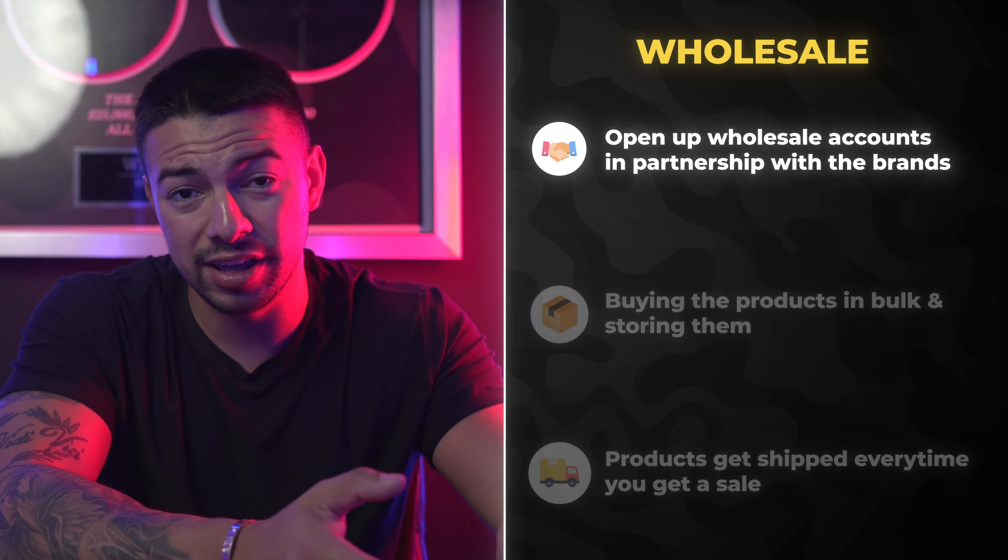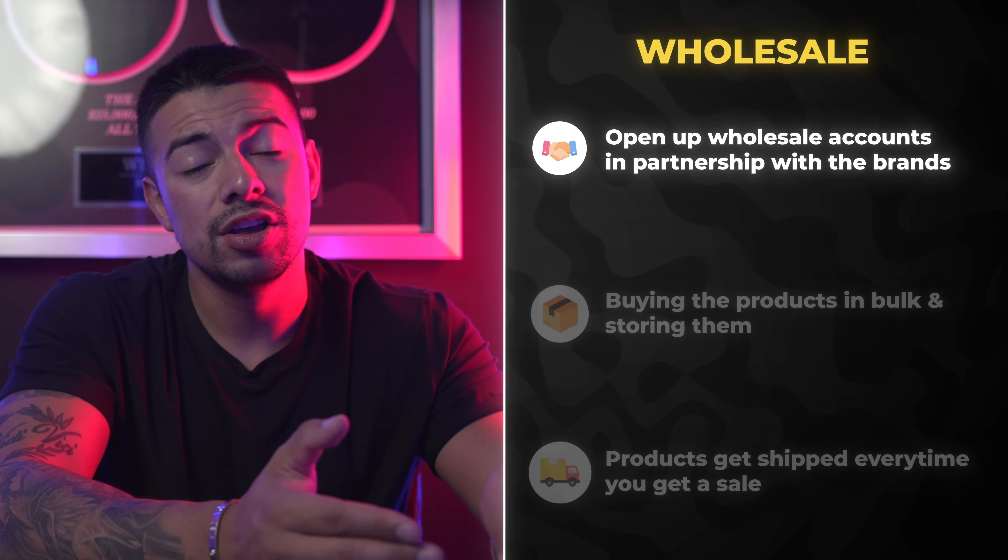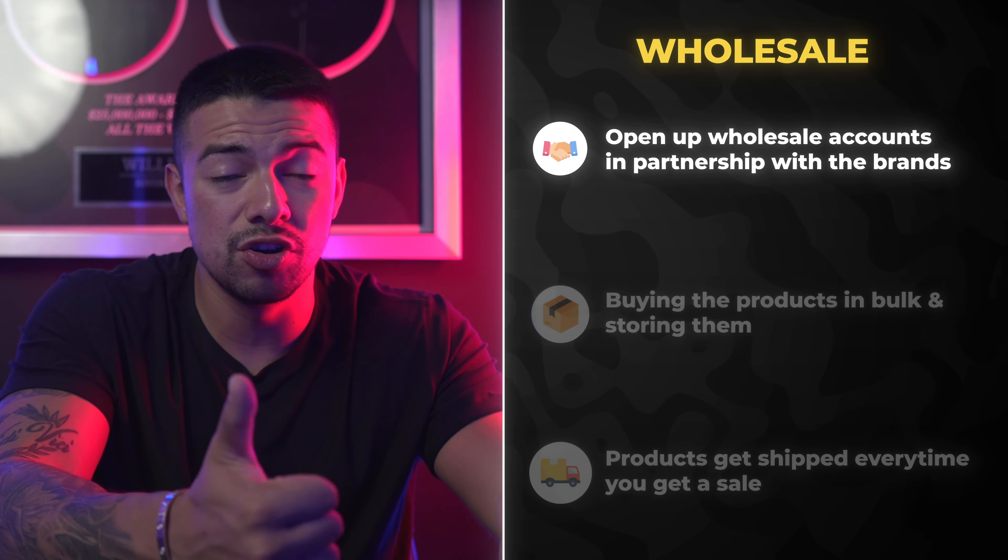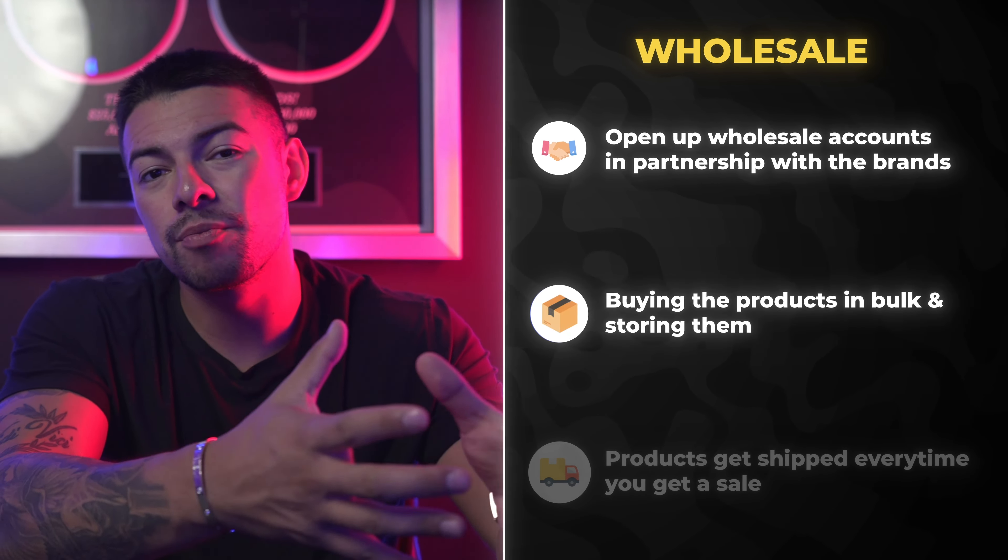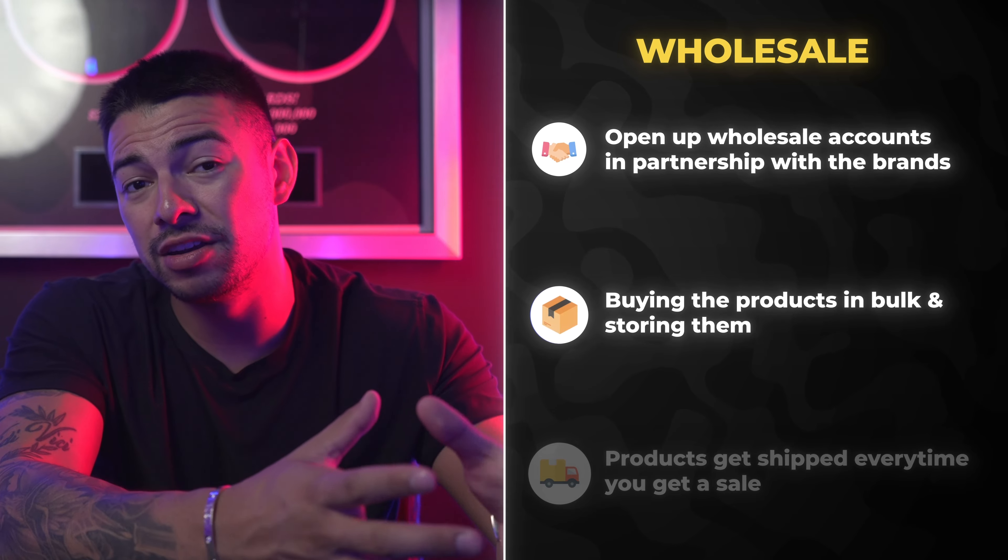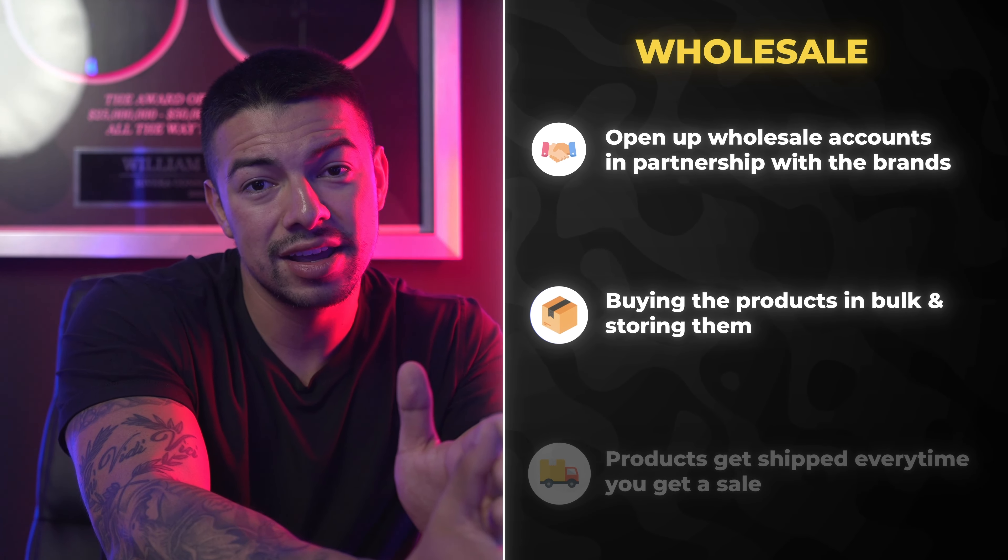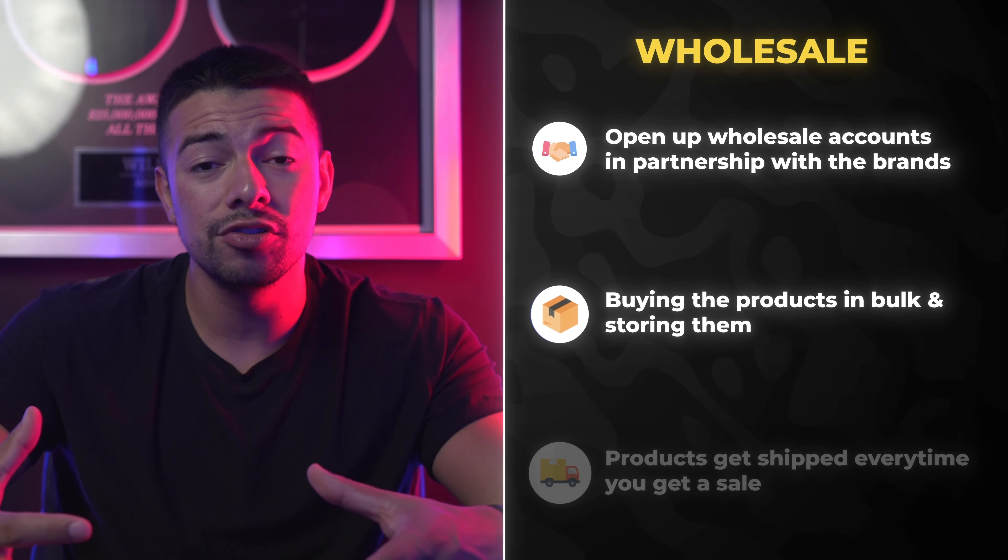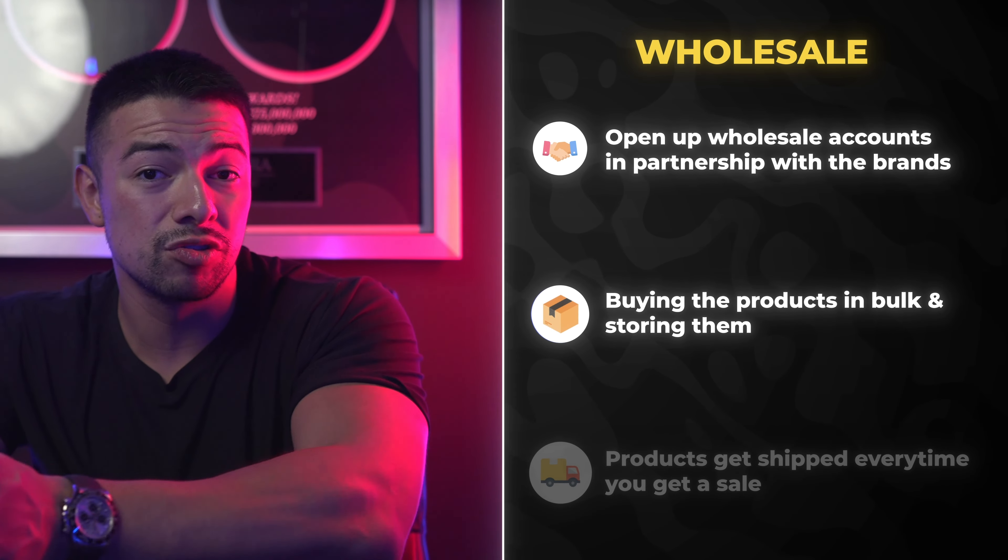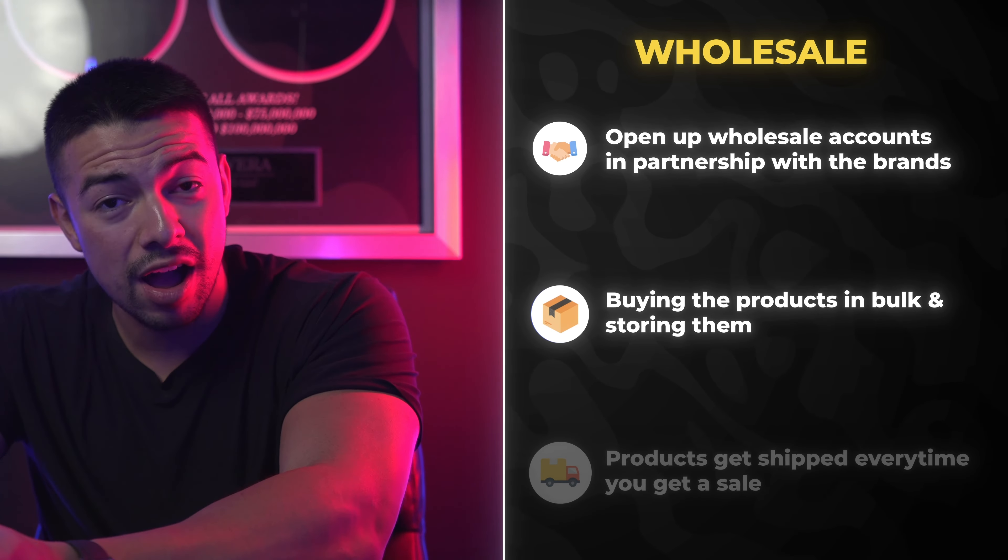Now wholesale is where you partner with these brands and you open up wholesale accounts with them. So you open up wholesale account with Fiji or Sony and you're buying their products in bulk directly from the brand. And you're storing it either in your house or in Amazon's warehouse. And every time you get a sale, you're either shipping it or Amazon's warehouse is shipping it for you. Obviously, if Amazon is doing the work for you, you're going to pay a little bit more in fees, but you'll be able to infinitely scale because Amazon has thousands of warehouses, thousands of employees.